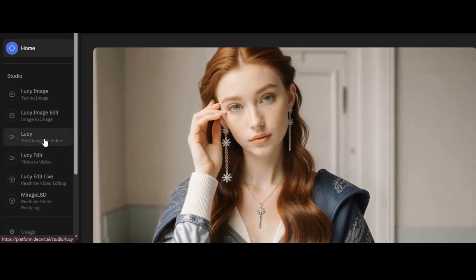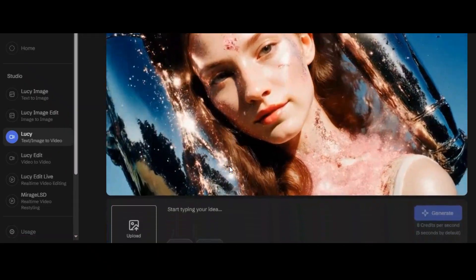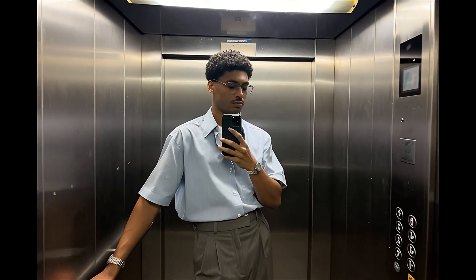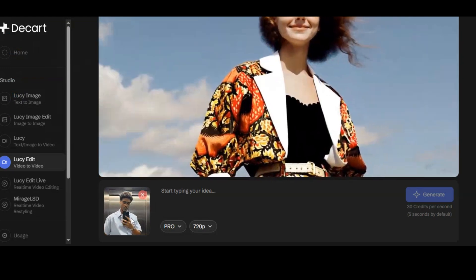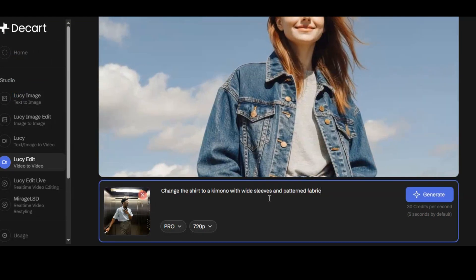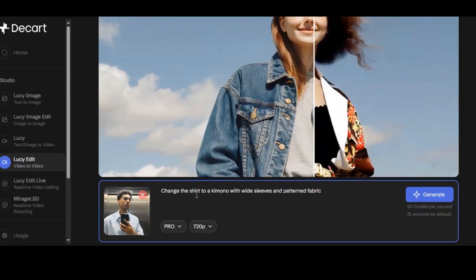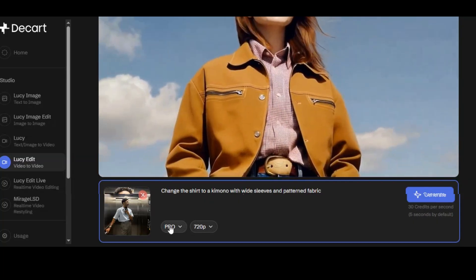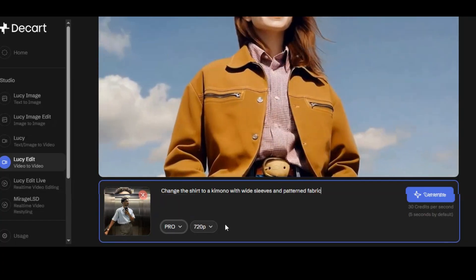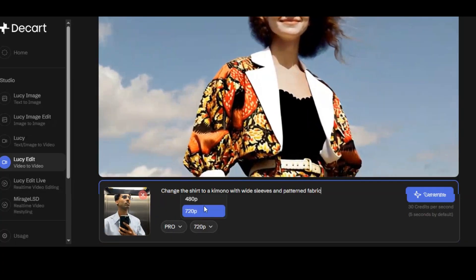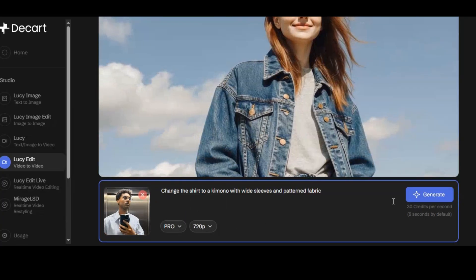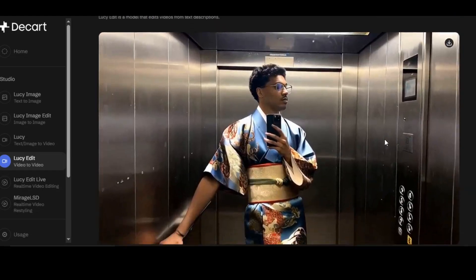We are going to start with video editing. Click on Lucy Edit — this is where the magic happens. Upload the video you want to edit to the website. I write what I want the tool to do in the prompt box — I ask the tool to change the shirt to a kimono with wide sleeves and patterned fabric. Below, we have the model — choose between dev and pro. For best quality results, make sure you select pro. Choose the video resolution, then click on generate. The tool will generate the result immediately.